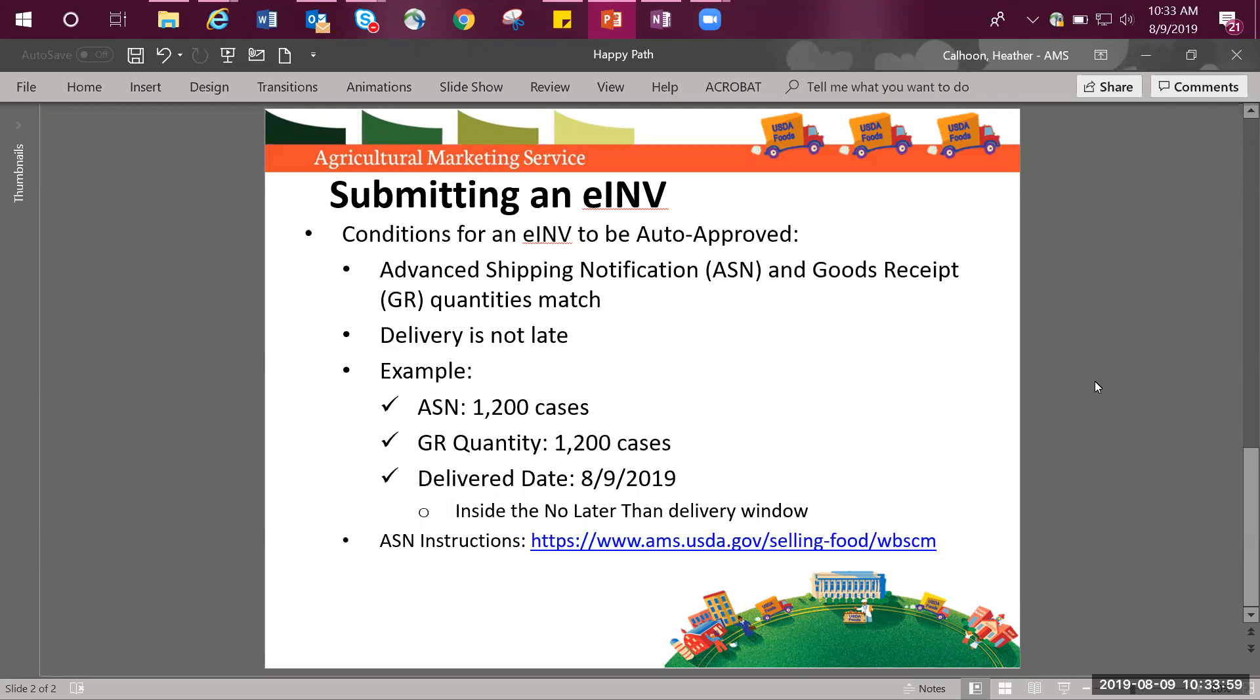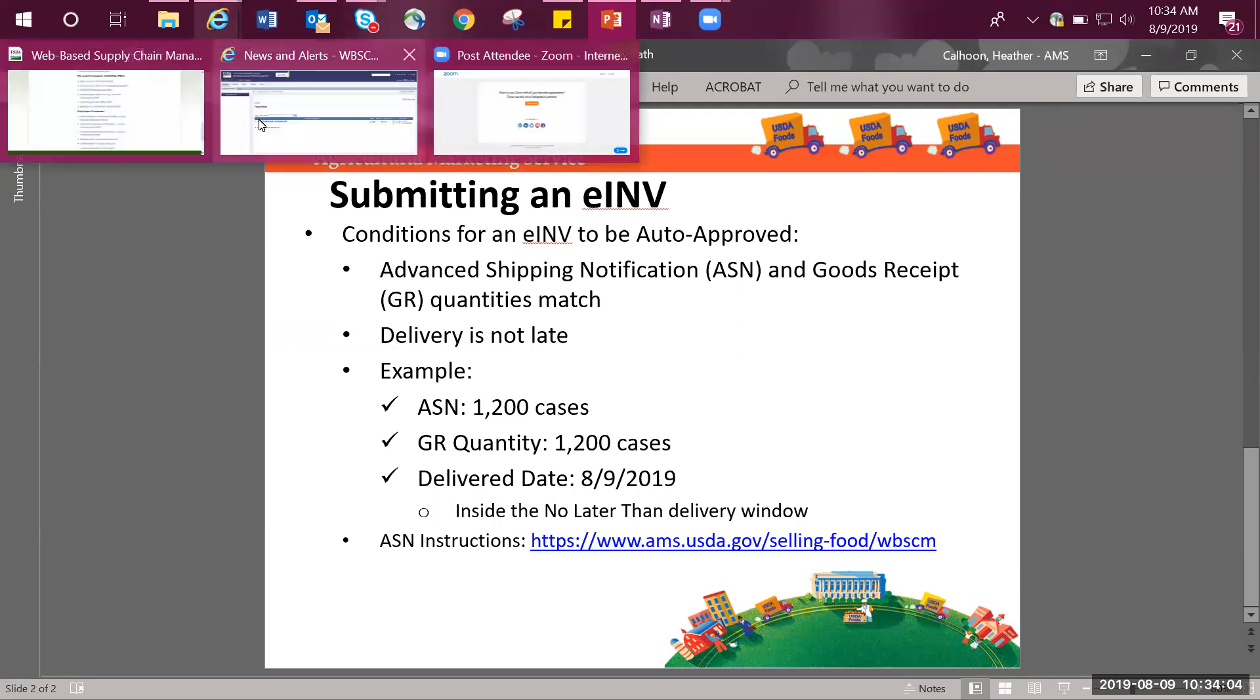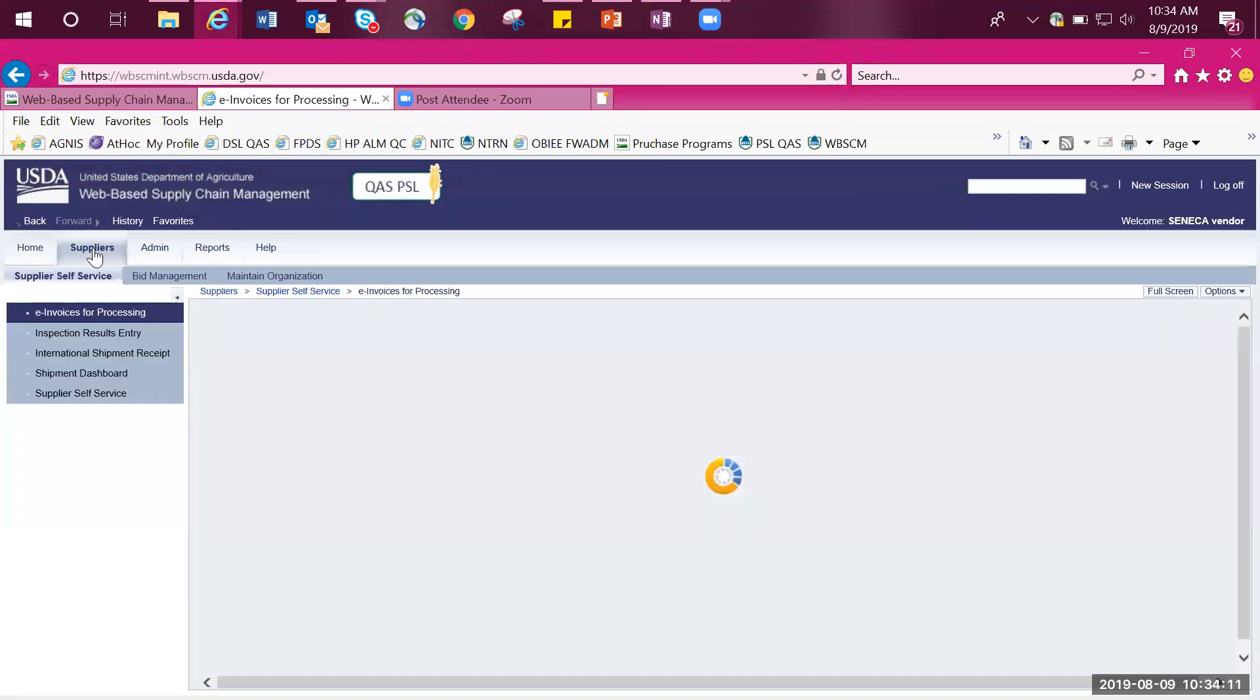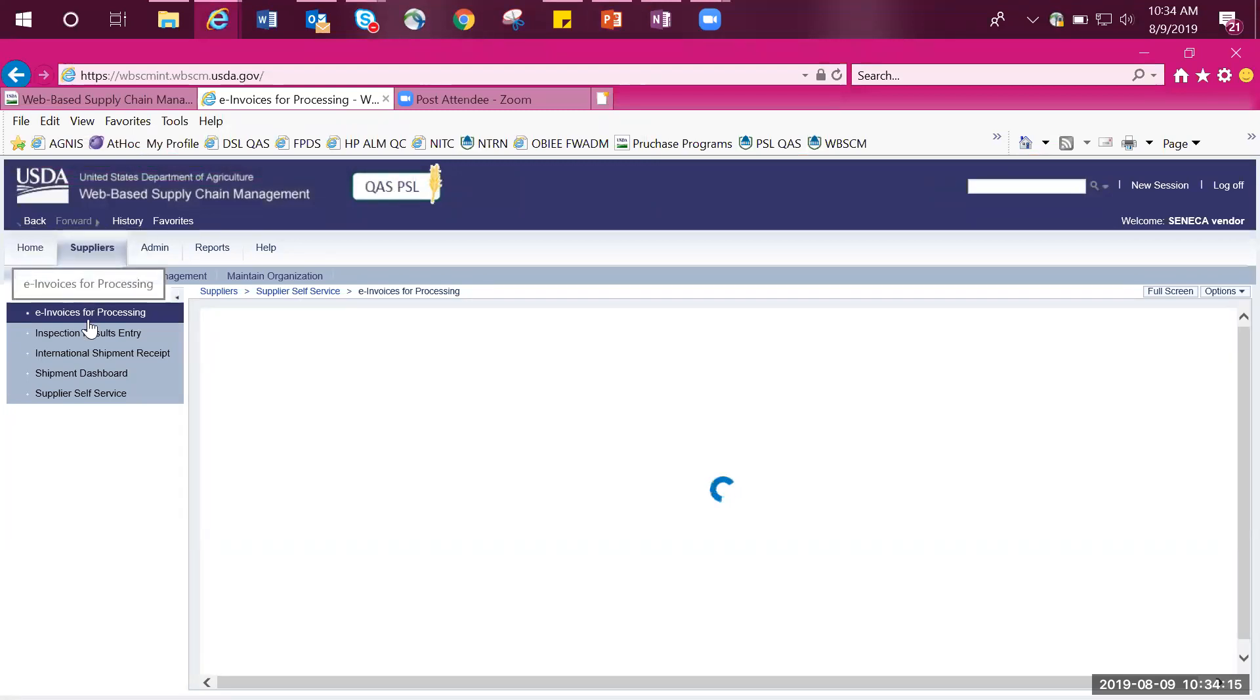I will now move to WebSCM to demonstrate how to submit an e-invoice. Log into WebSCM as you normally would and follow the portal path: suppliers, supplier self-service, then e-invoices for processing.